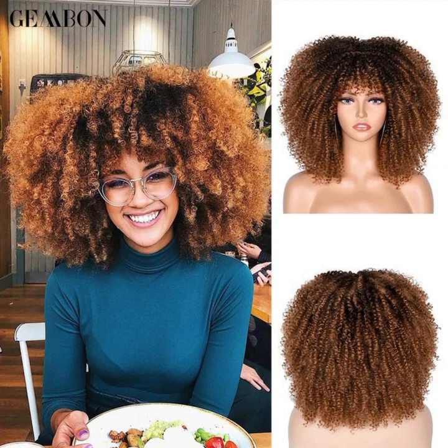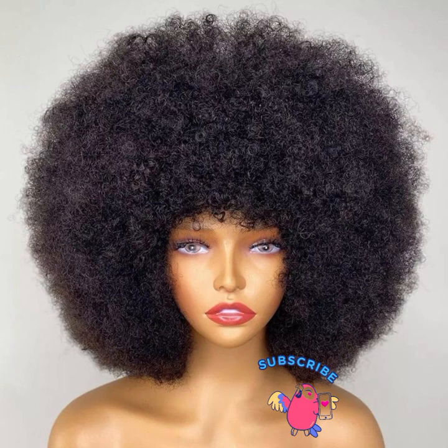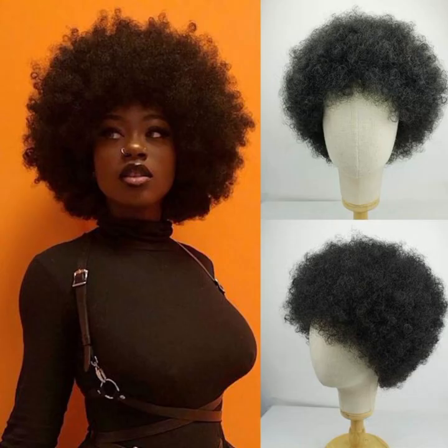Number three is called the fluffy afro wig. A fluffy afro wig is designed to have a very soft and airy texture, resembling a more voluminous and less tightly coiled hairstyle. Number four on our list is called the short afro wig — this is very common here in Nigeria. This wig features a shorter hair length and maintains the distinctive round shape of an African hairstyle.